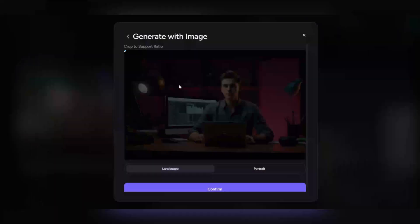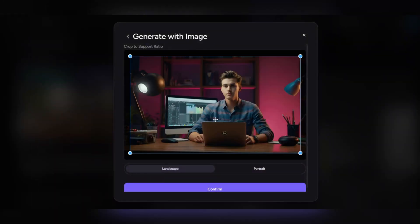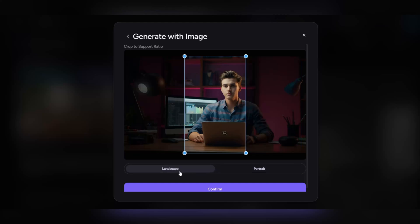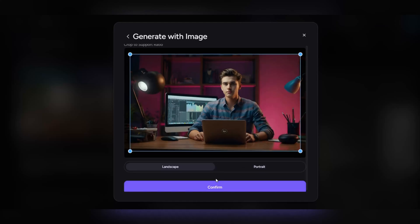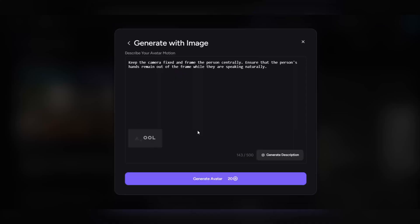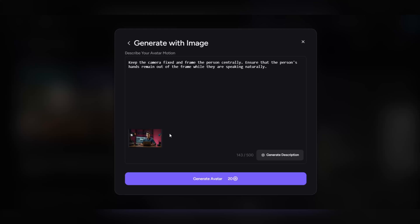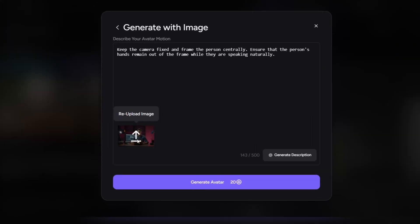Now you need to upload the avatar image you want. After uploading the image, you can adjust the video size exactly according to your needs. Then click on confirm to save your settings. Finally, click on generate avatar once again.